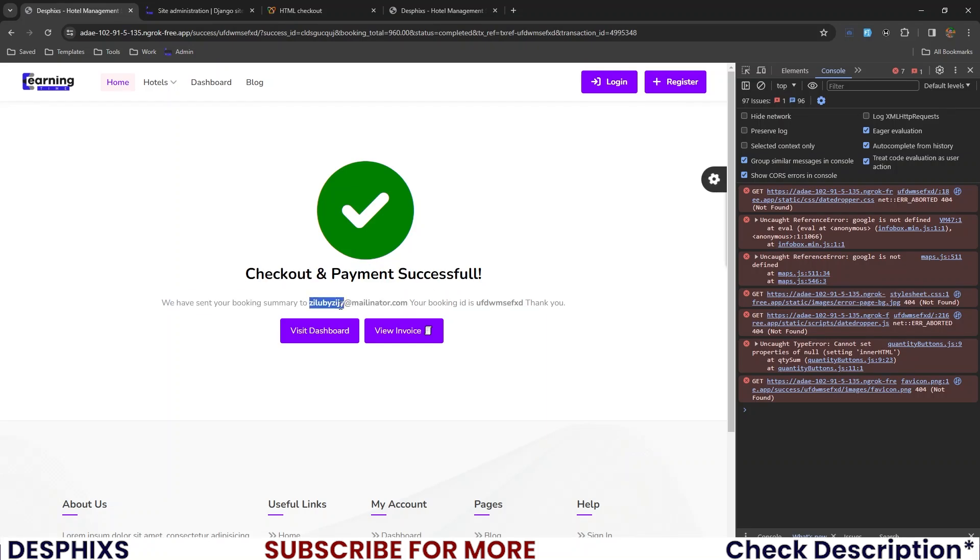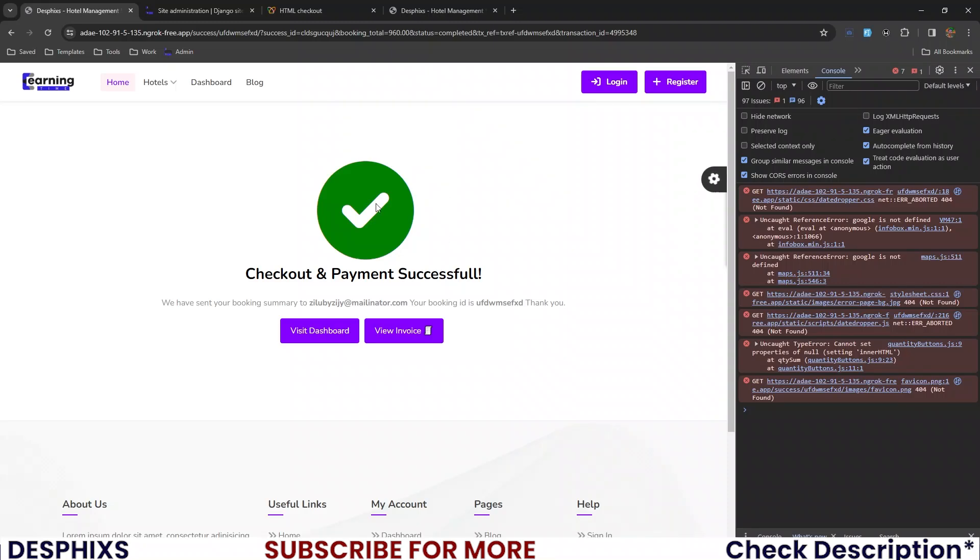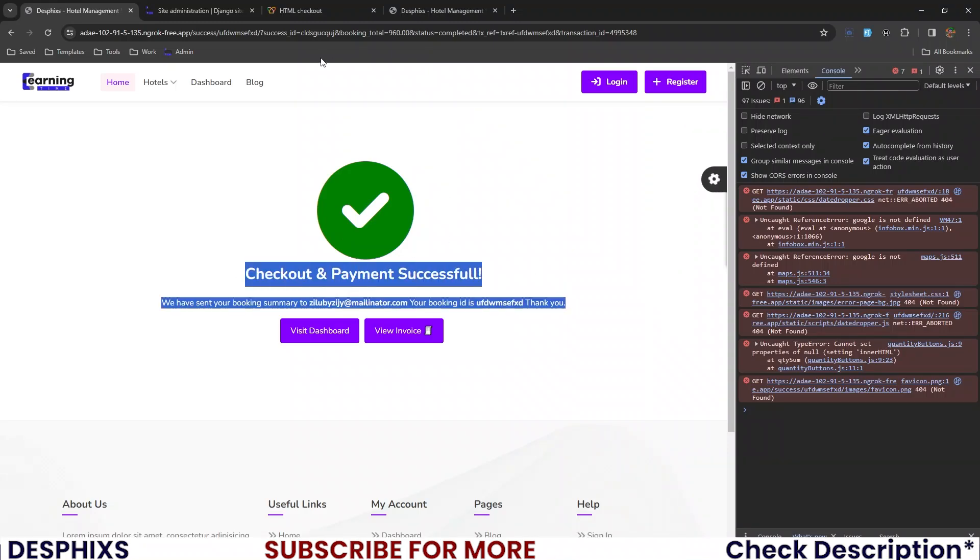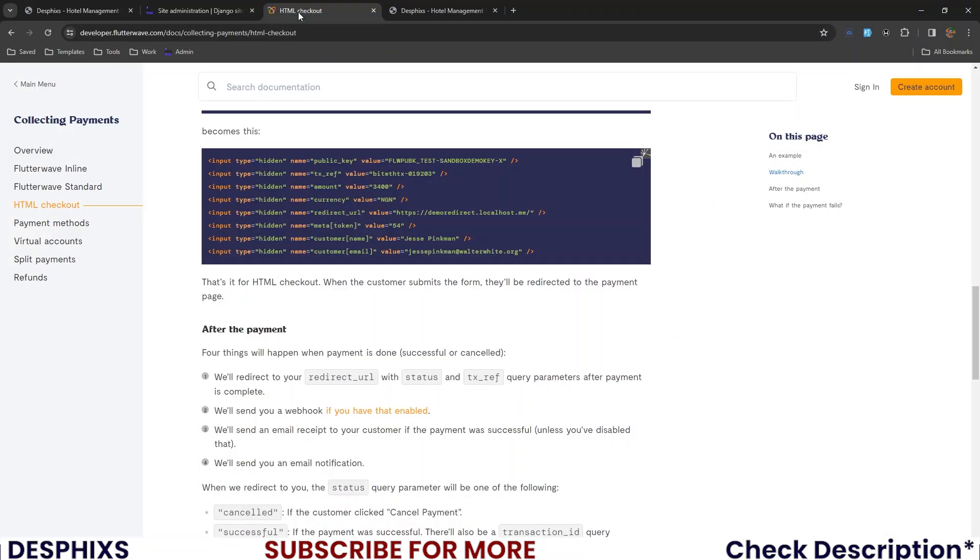So now we can see checkout and payment successful. We have sent your booking summary to this particular email. Your booking ID is this. So it works perfectly well, as expected. I think that was pretty much it. In the next one, we'll get started working with Paystack payments.